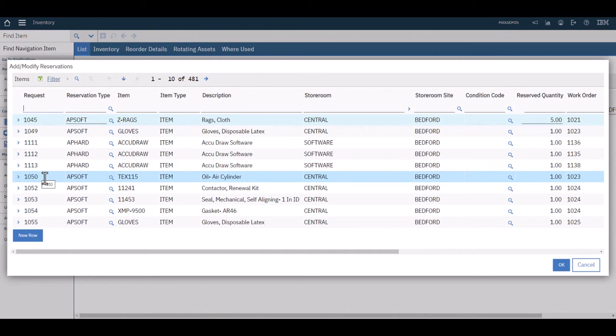Whether these came through a desktop requisition or through a work order doesn't make any difference. This is your list of reservations. We're going to take a look at this list in a slightly different fashion here in just a moment.